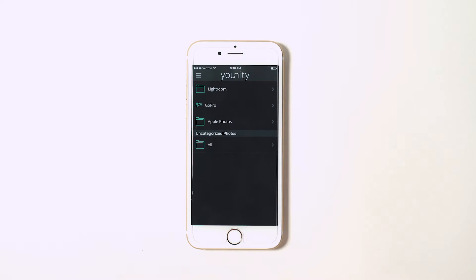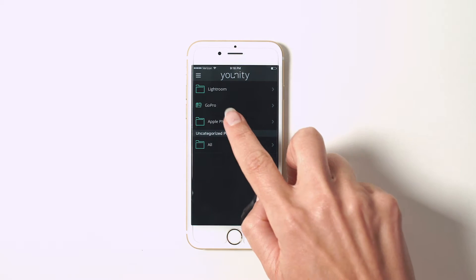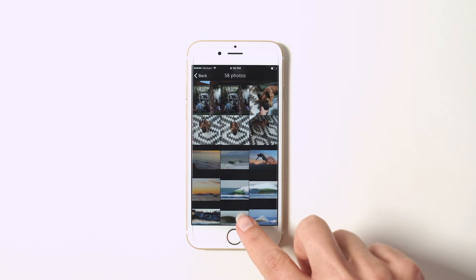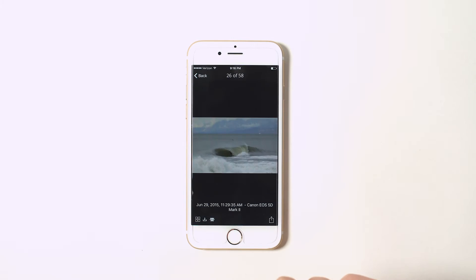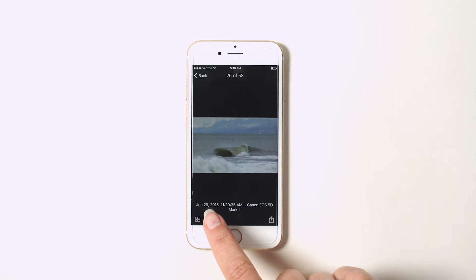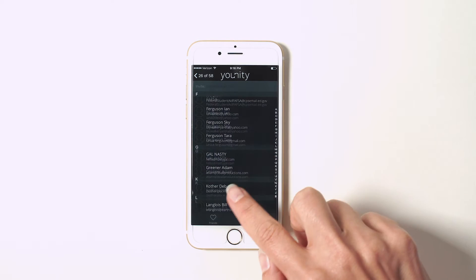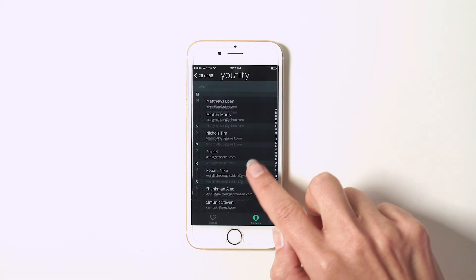First select Photos and just find the photo you want to share. I'm going to share this cool surfing photo. Then you're just going to select the Share button, find who you want to share it with, and share away. If the recipient has Unity, then they can access the shared photos immediately in the Unity app.